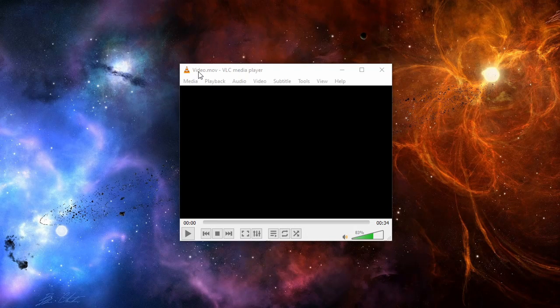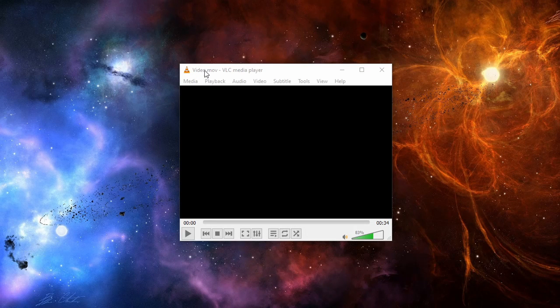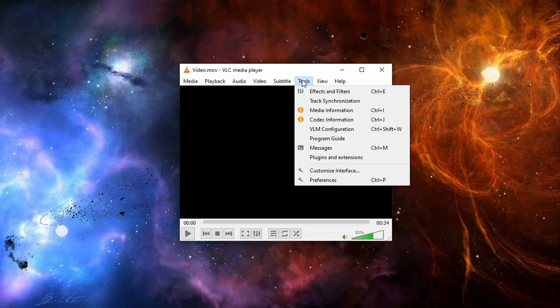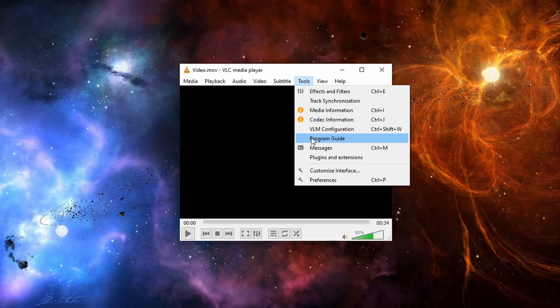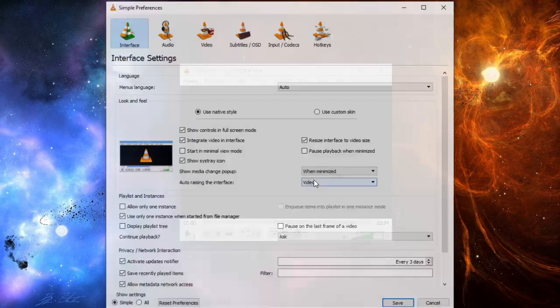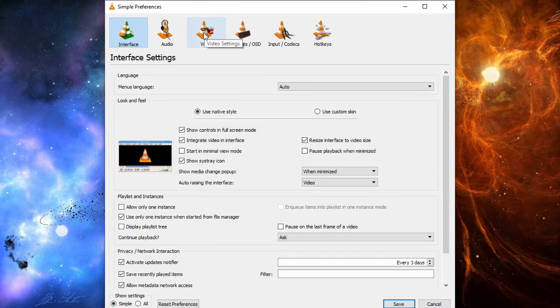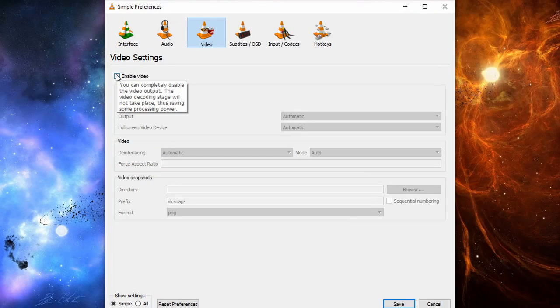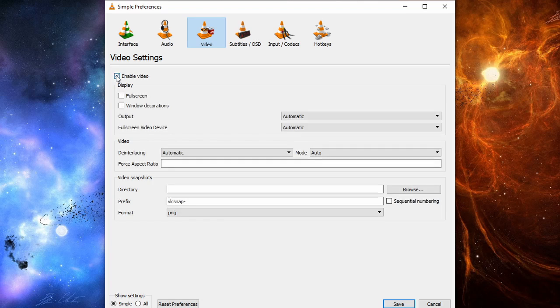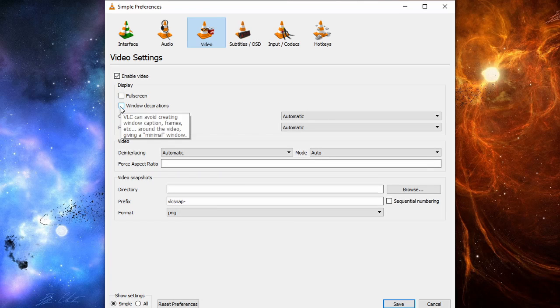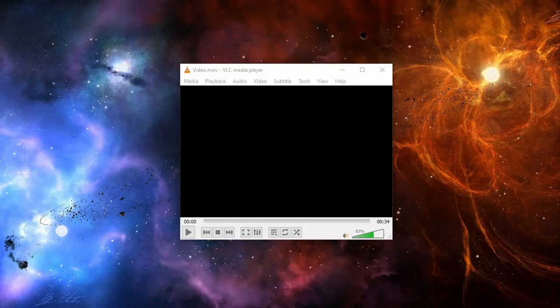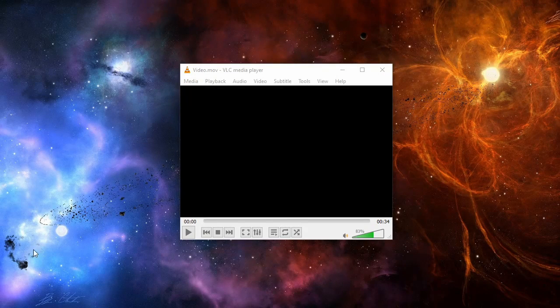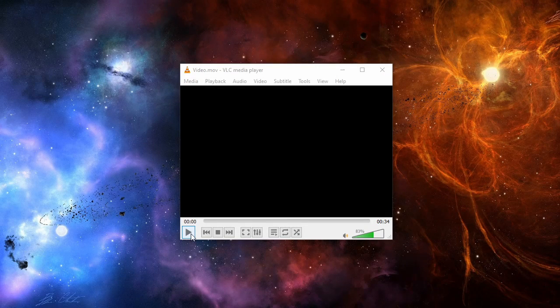First thing you want to do is open VLC. Under Tools, click on Preferences. Under the video selection, make sure that Enable Video and Window Declarations are selected. Now click the Save button. Doing this should solve the problem.